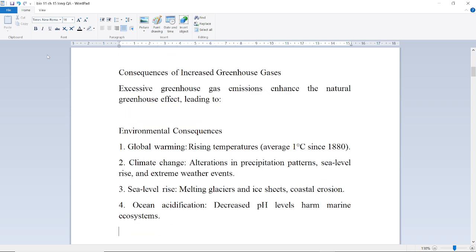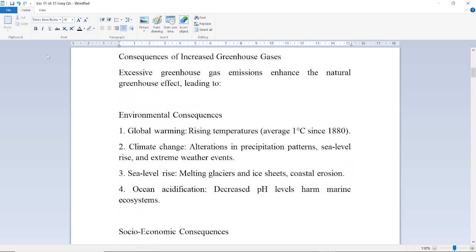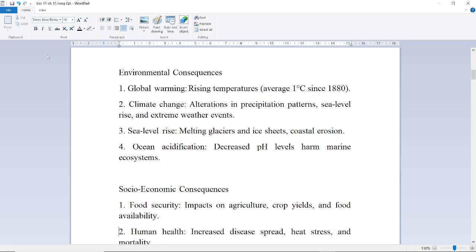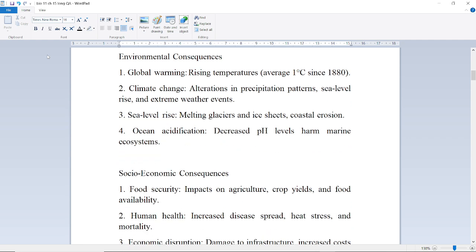Consequences of increased greenhouse gases: Excessive greenhouse gas emissions enhance the natural greenhouse effect, leading to environmental consequences such as global warming — a rising temperature average of 1 degree Celsius since 1880.